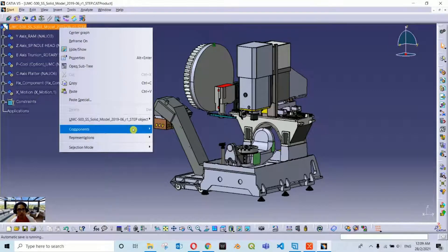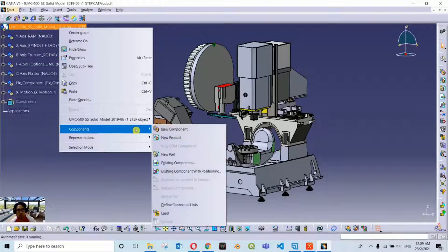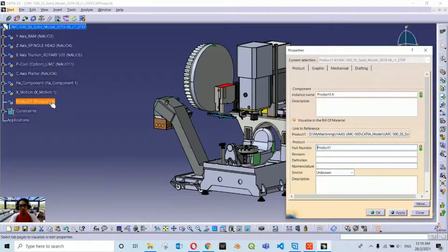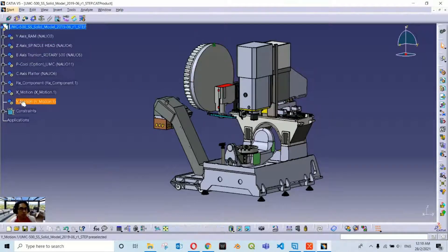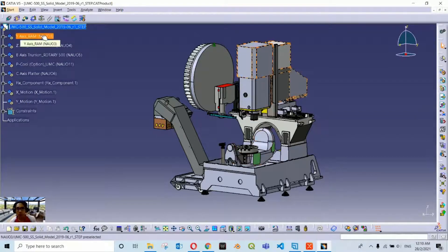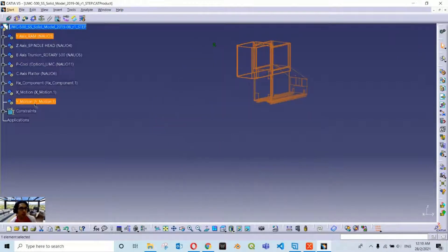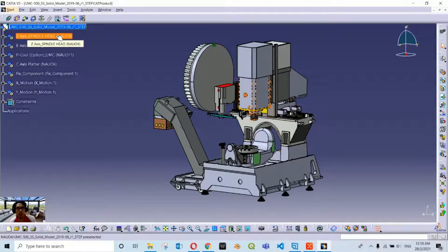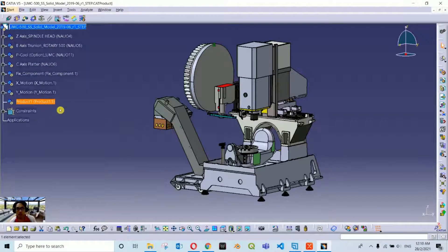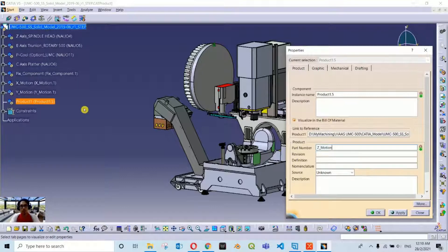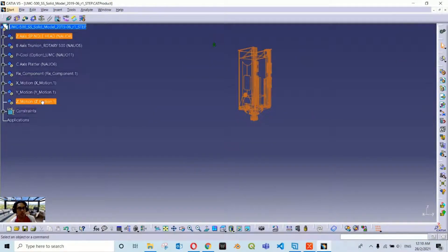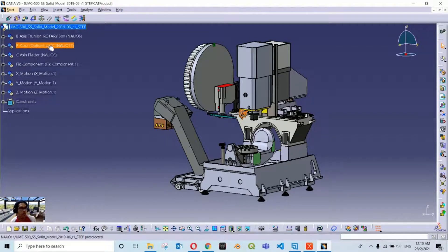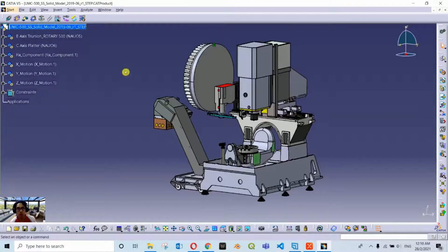I am going to create another container for Y axis motion. Create a new component and name it 'YMotion.' Most of the time our processes are a repetition of the same technique. Then we create another container - rename it 'ZMotion.' The Z axis spindle goes into this container, and as mentioned, the coolant turret or p-cool should also go inside the ZMotion container so they will be moving together.